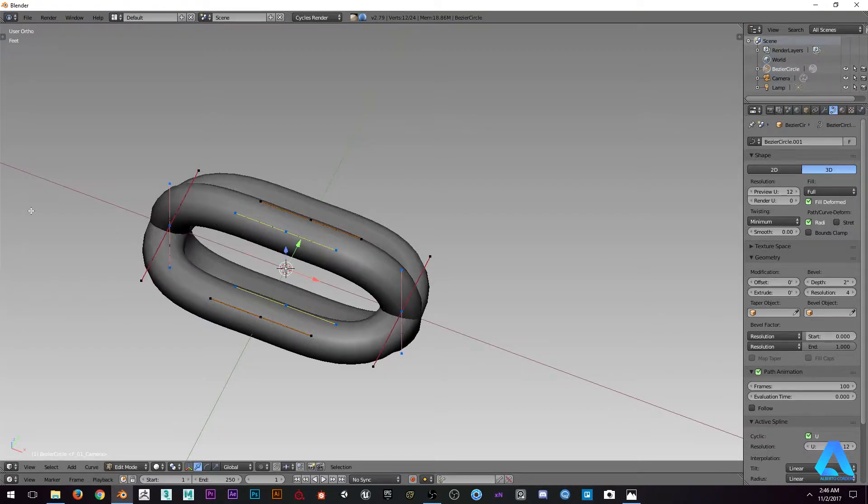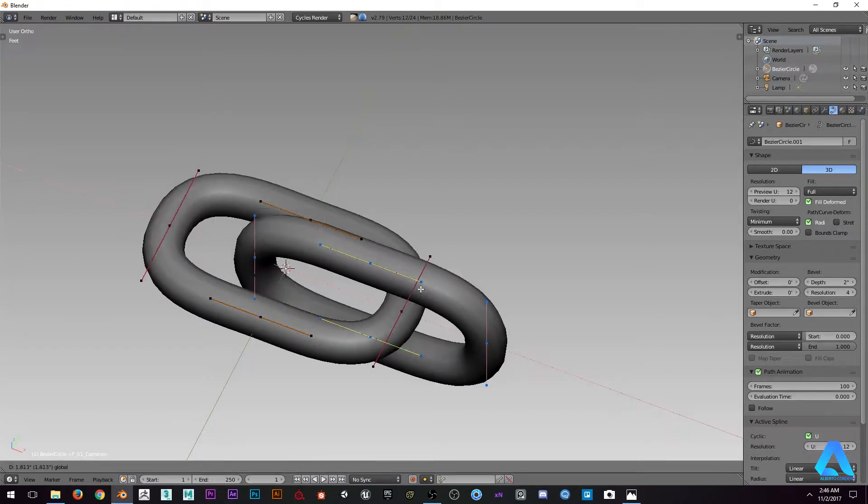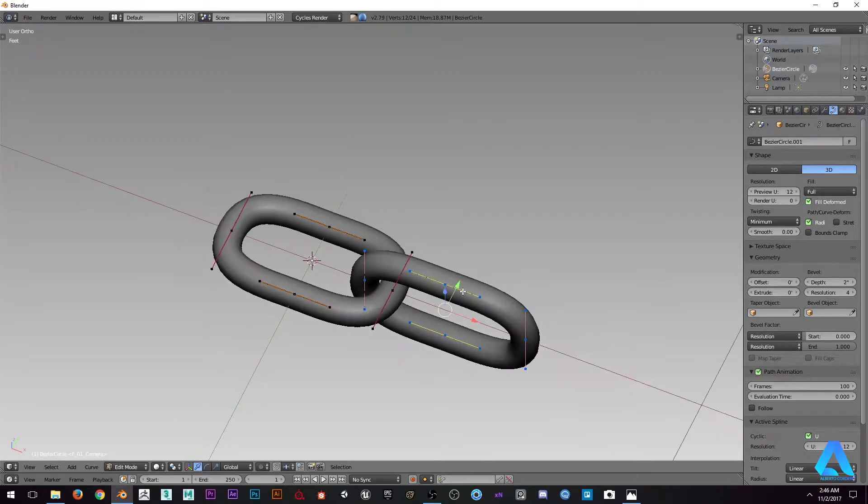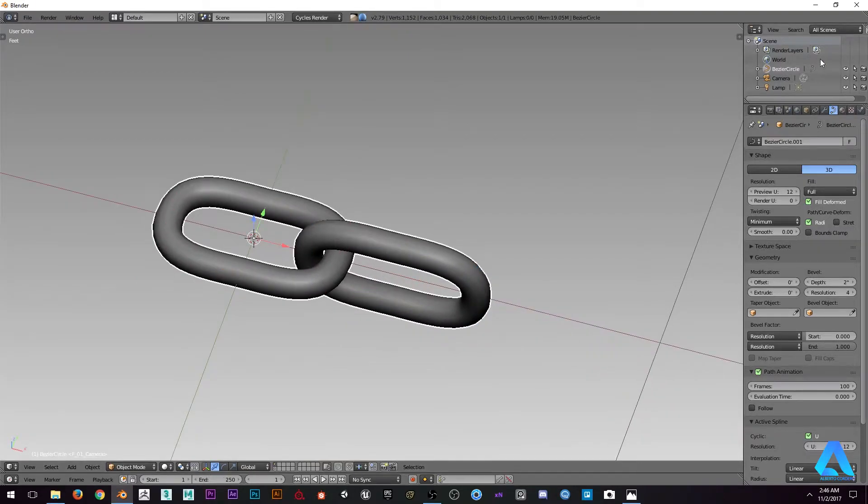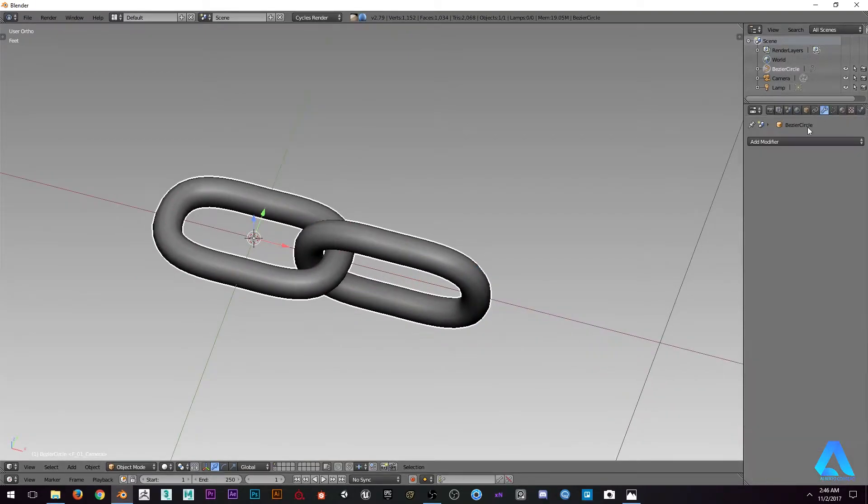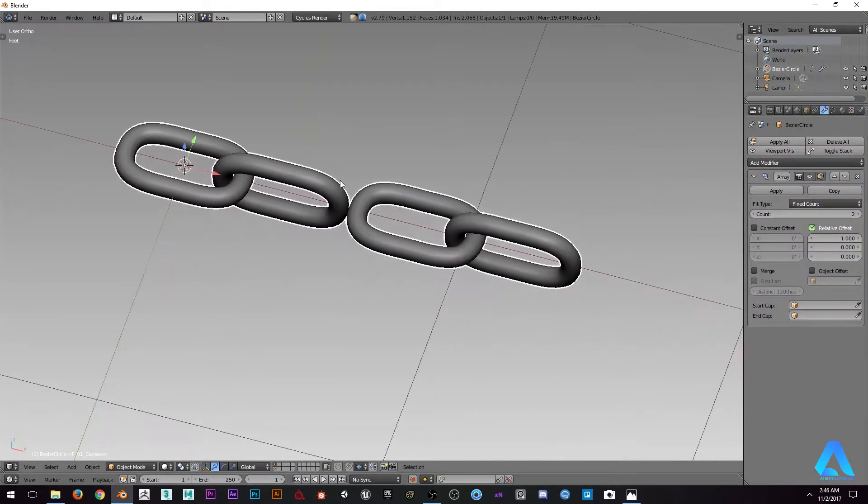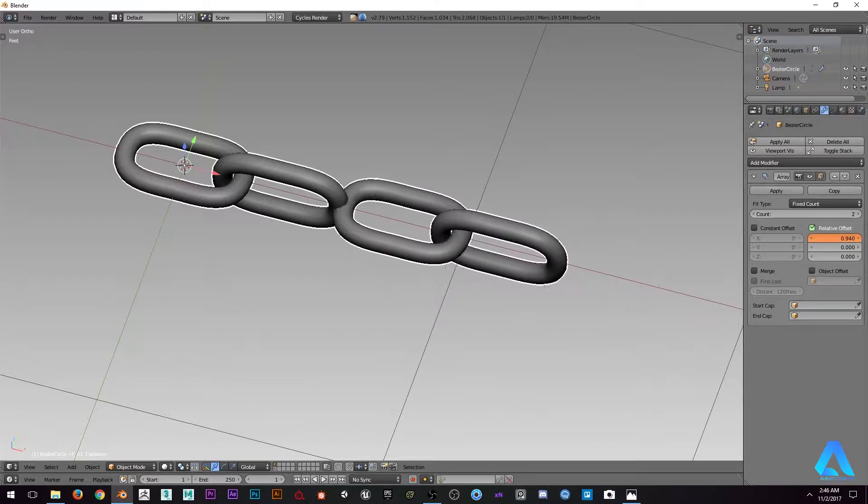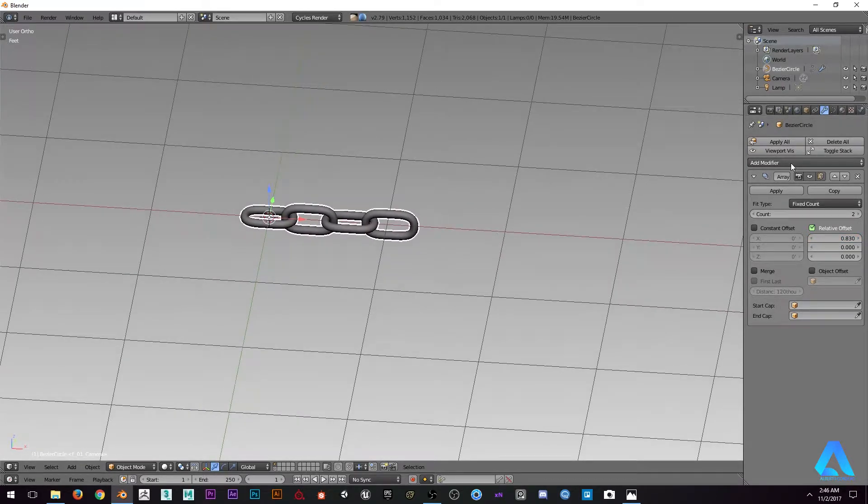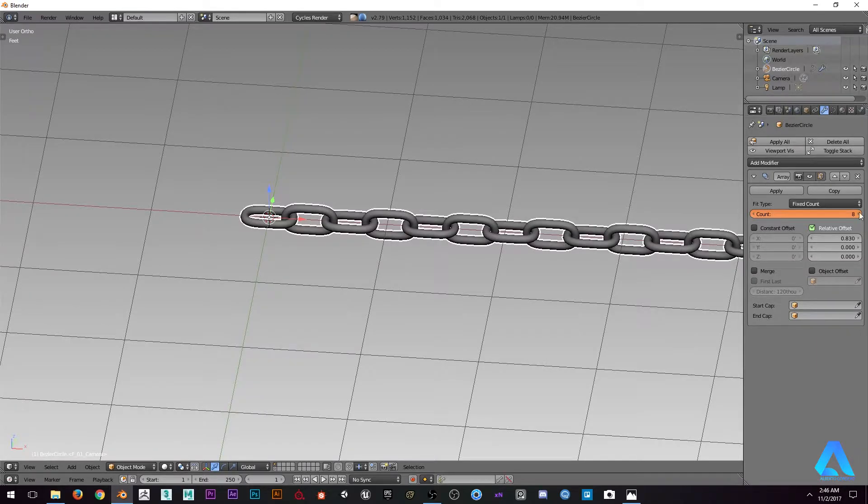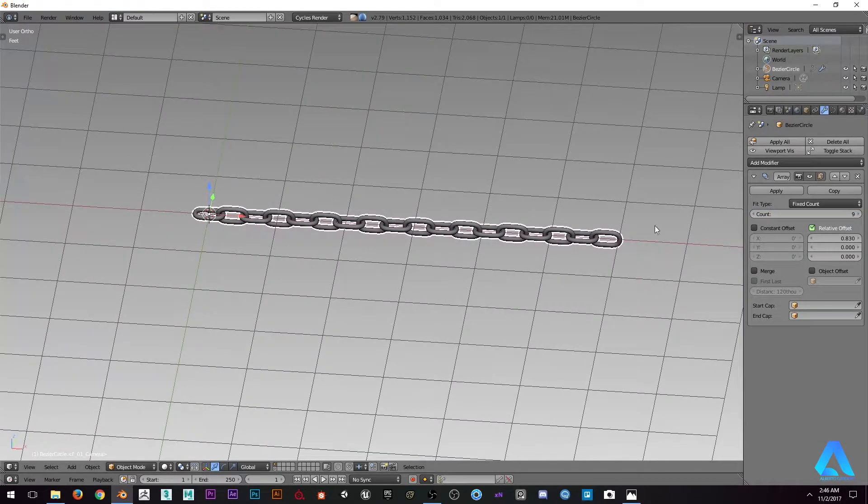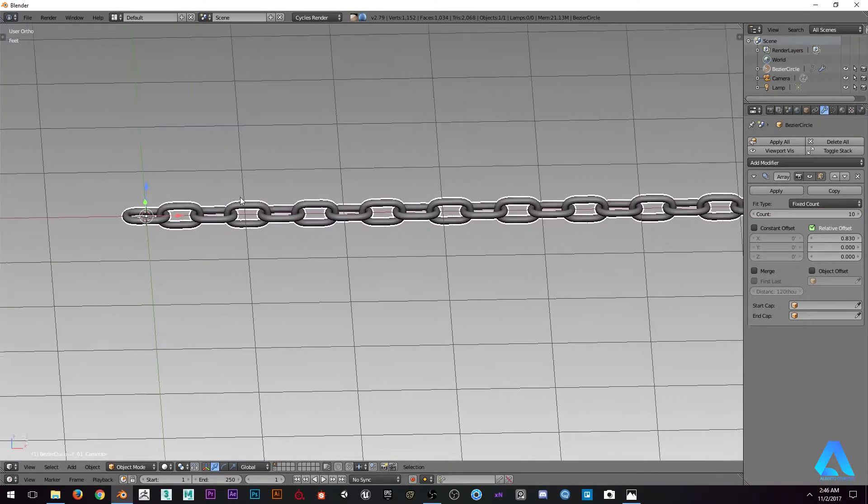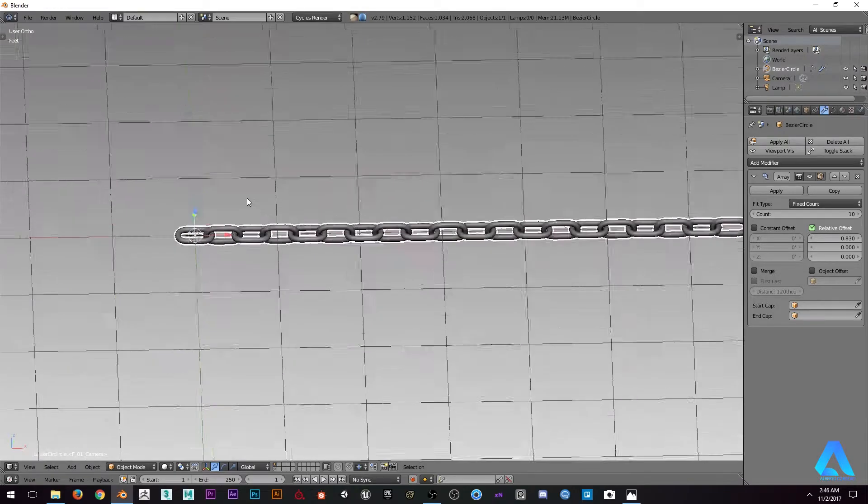Now let's add the modifier array. Let's move this a little bit back, something like that. Let's go for just enough, like 10.